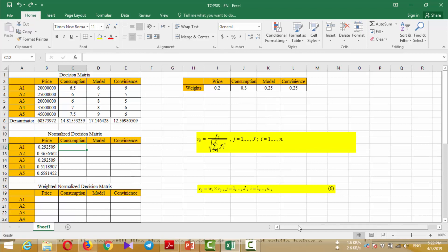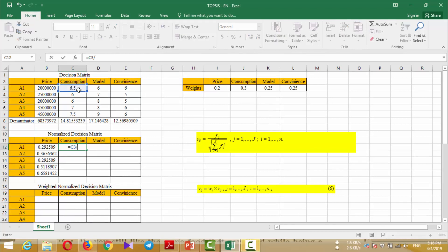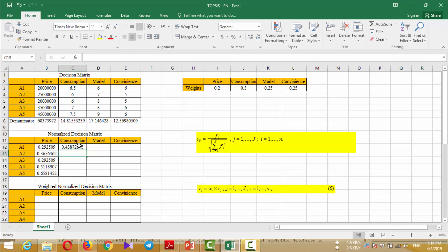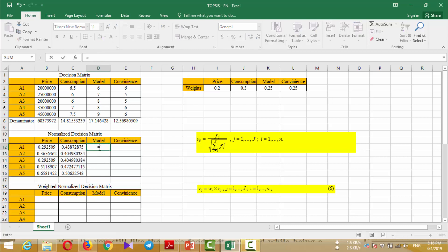I repeat it for all columns, pressing F4 again for each.